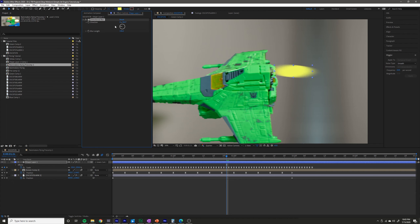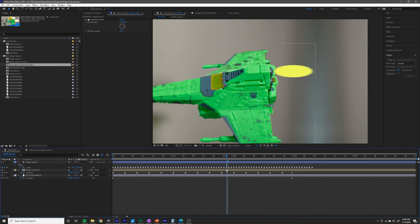So I'm going to change the direction to be about 90 degrees. And I'm just going to up that directional blur a little bit, maybe to something like that.